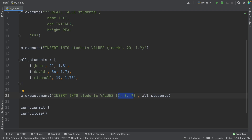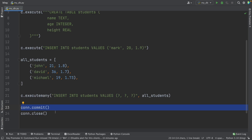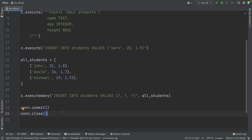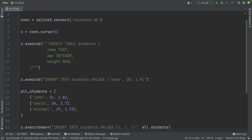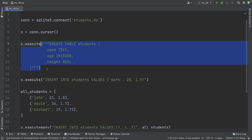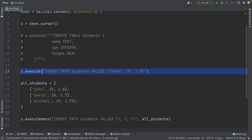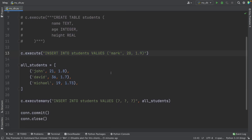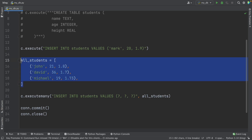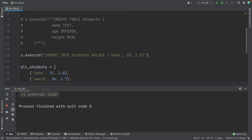Now we can run this. We're committing and closing the connection. But before running, we have to comment out the lines that create the table, because we don't want to create the same table again — we only want to insert the data. I'll comment those out and run the script. We got a success message, everything is fine.